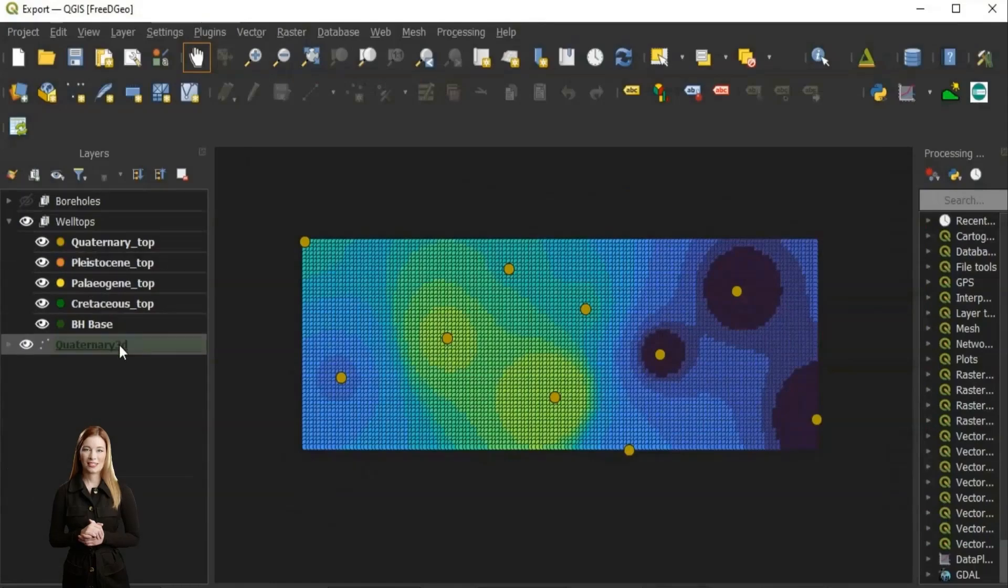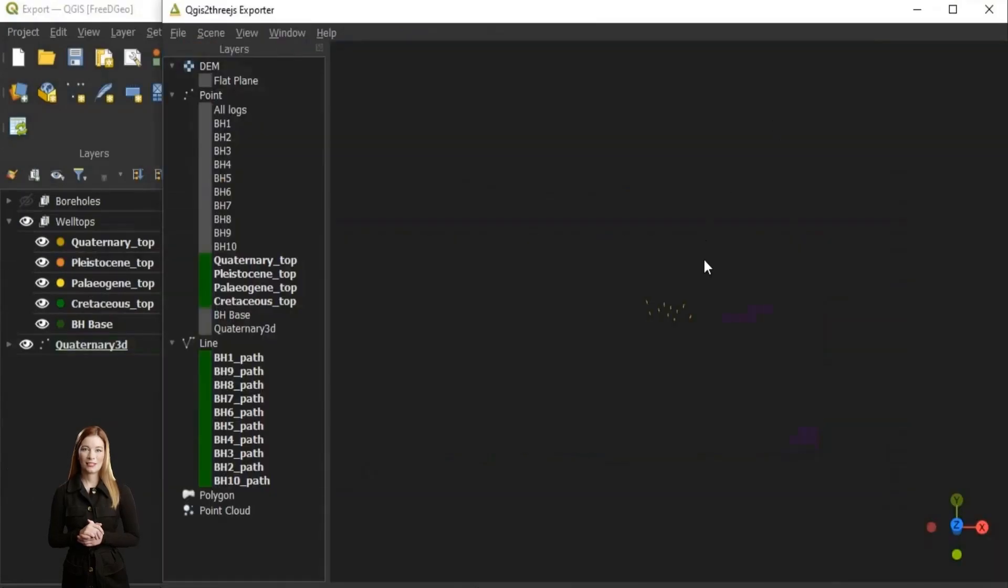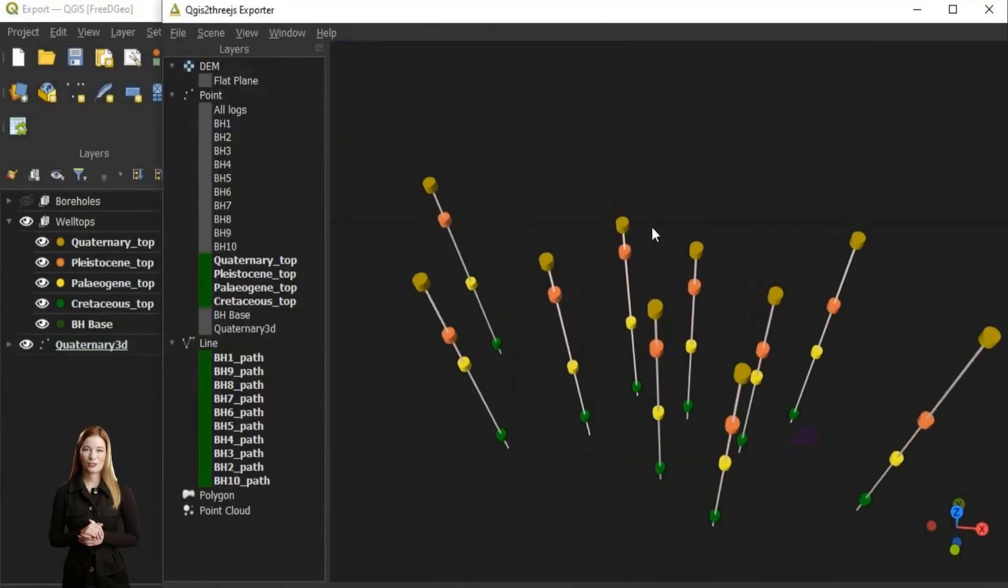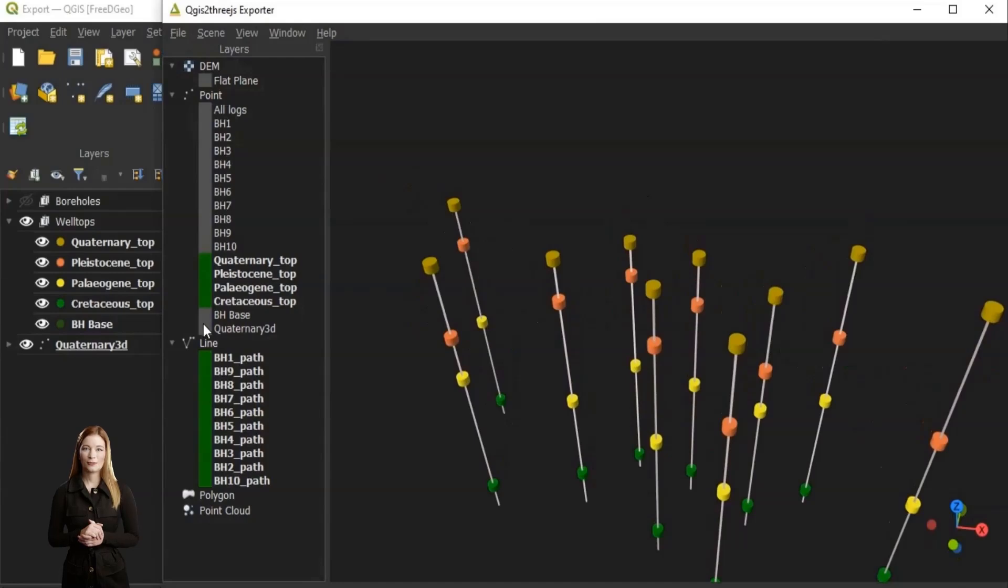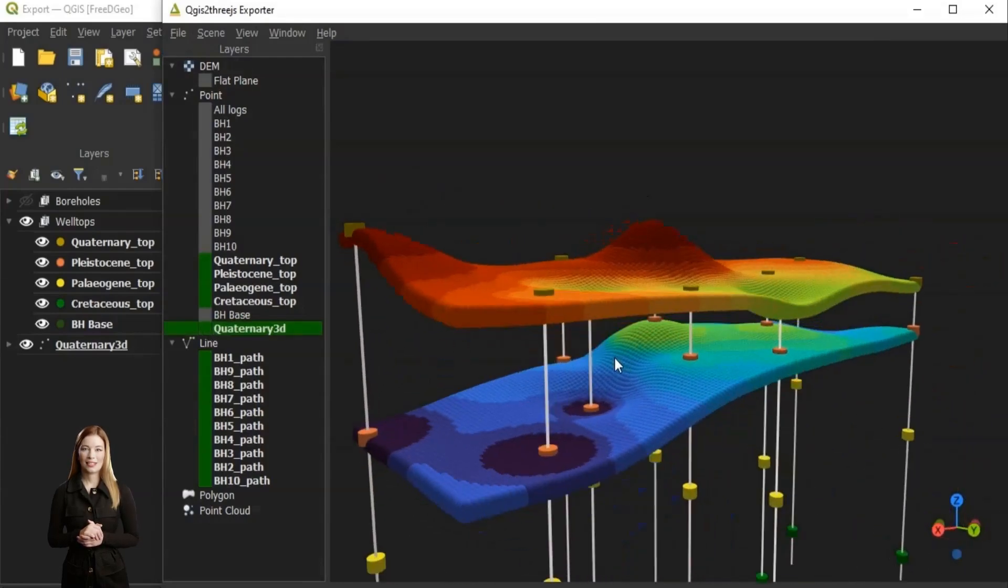First we will set up the 3D display of data in 3D exporter available with QGIS2 3JS plugin. We will then export the data.